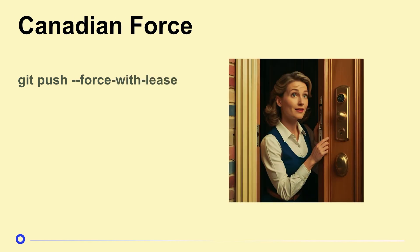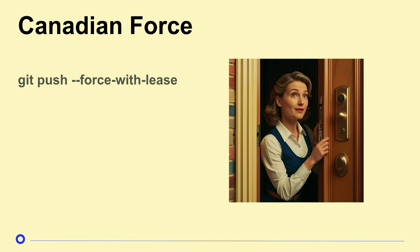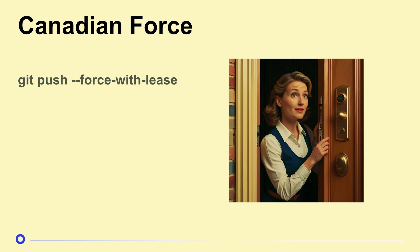So I've got another option for you. This is Canadian force. It's like knocking on the door and saying, sorry, can I push this through, please? Is that okay? Is there any problems here? And if there's other things going on, shenanigans on that branch, force with lease is not going to work. So this is your get out of jail free card number two.